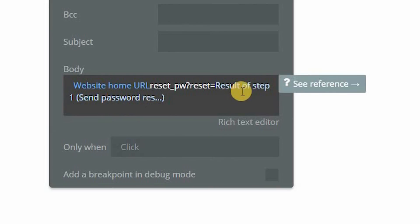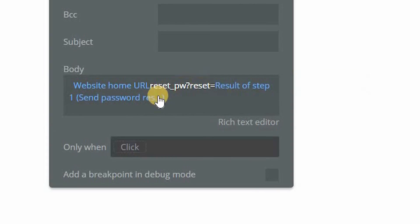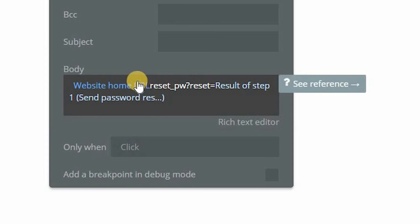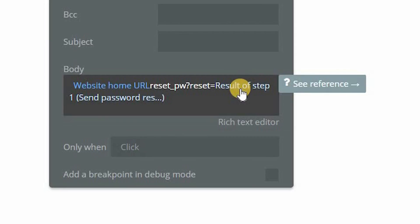This will insert the unique token, which is just a random string of numbers and letters. But this will allow the user to go to that reset password page and reset their password. And Bubble will do those two checks to make sure they haven't reset it before and we're doing it for the right person.